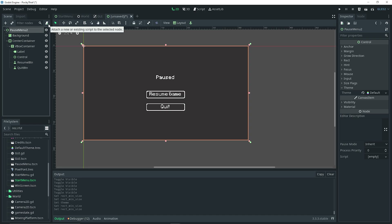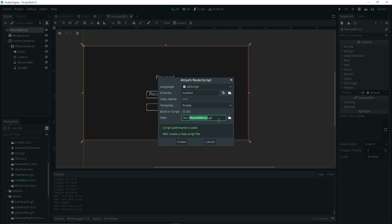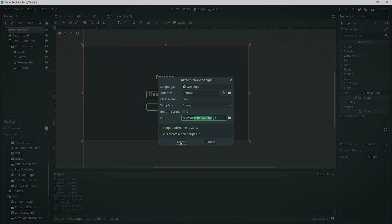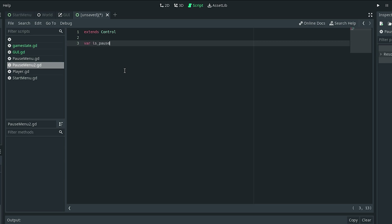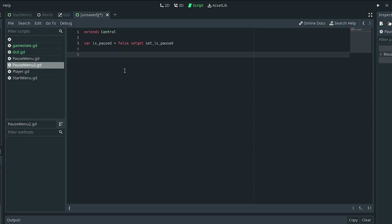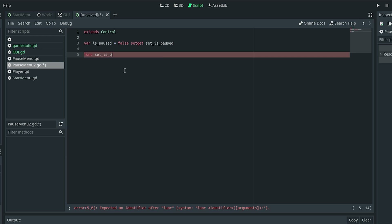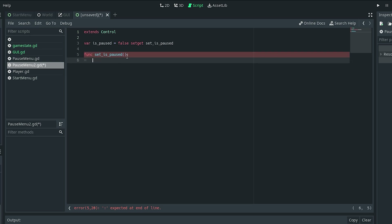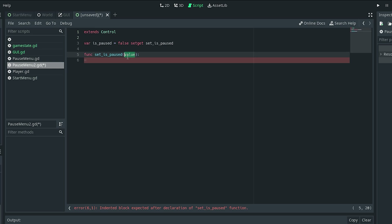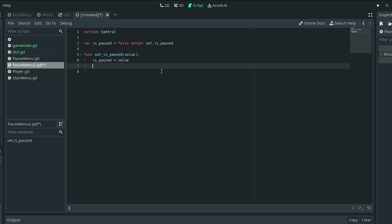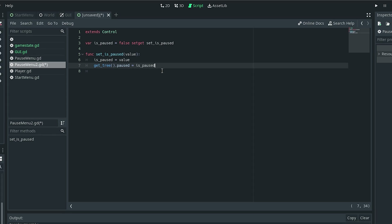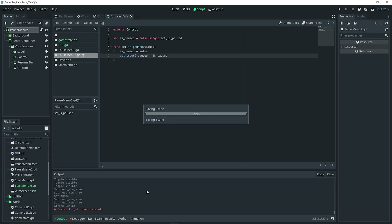Now we want to add code to it. Add a script to the pause menu — just an empty script — save it. To get started with the code, we're simply going to set a variable called is_paused, set to false by default, and it's going to be a setget variable. Use setget and then set_is_paused. We also need to define that function: func set_is_paused, pass a value into the parentheses. Inside, set is_paused equal to the value, and then get_tree().paused equal to is_paused. Make sure you save your scene before continuing.